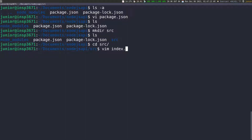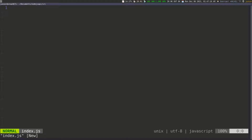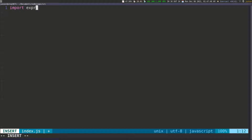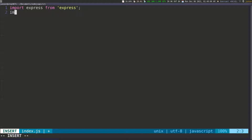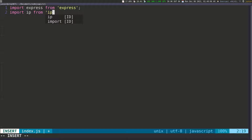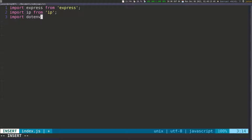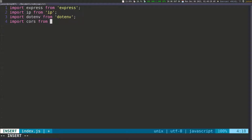I can do vim index.js to open it in vim as I create it. So now we're inside index.js. The first thing I want to do is to import express from the express library that we just added. And then I want to import IP from the IP library that we just installed. Then I want to import dotenv from .env, and then I want to import cors from the cors library. And that's all that I'm going to import for now.